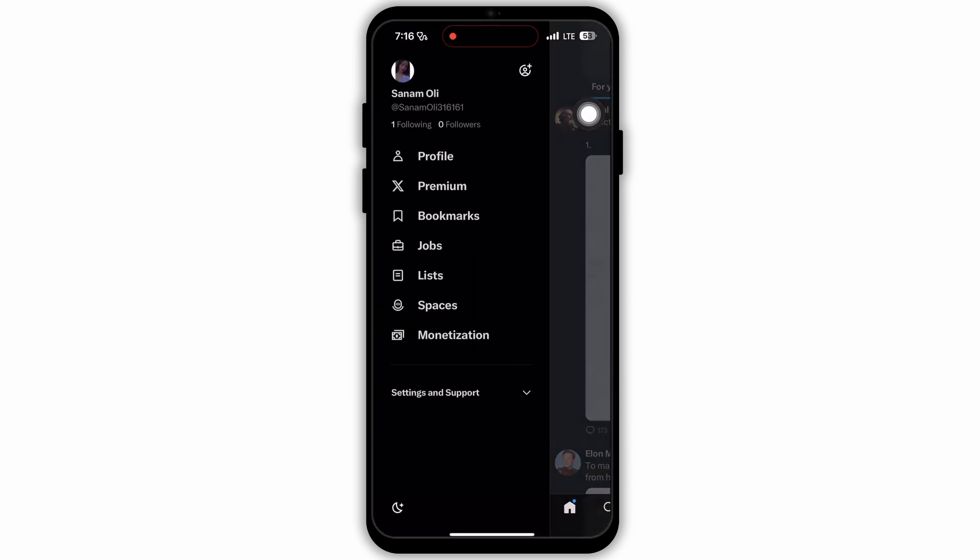On this menu, you will see different options. At the bottom, you will see a section called Settings and Support. Under that section, select the first option Settings and Privacy.